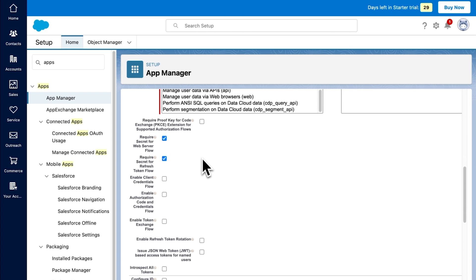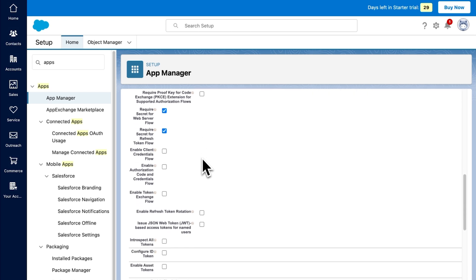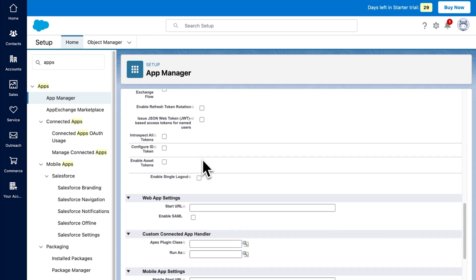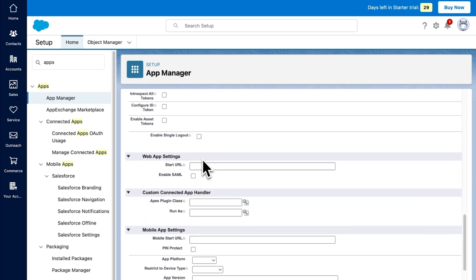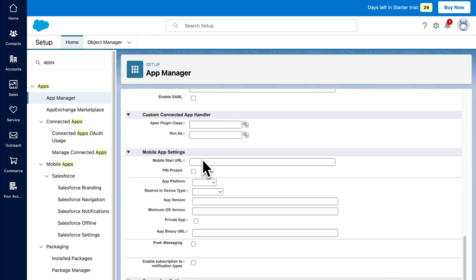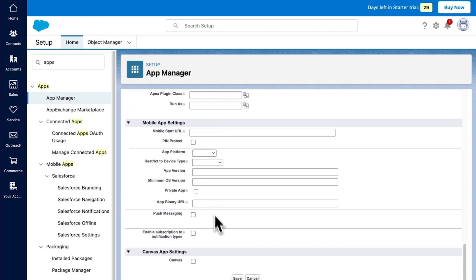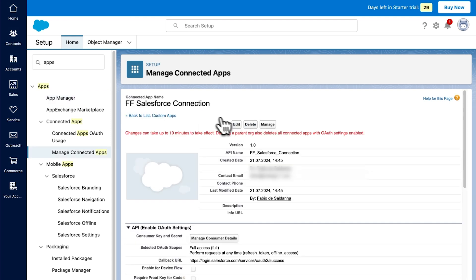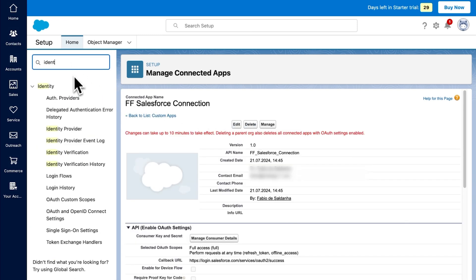Now we can scroll all the way down and keep all the other settings as they are. When you hit Save, you will get a message that it can take up to 10 minutes for changes to take effect. Click Continue, go back to the search bar, and type 'identity.'